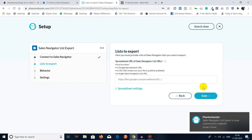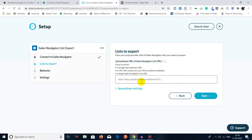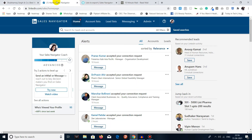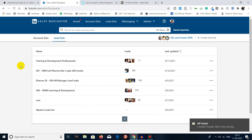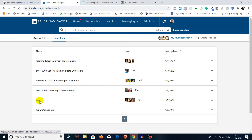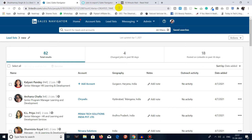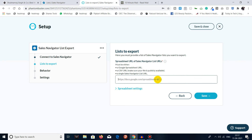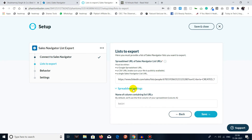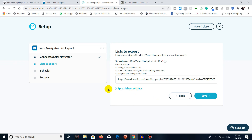Now you have to paste the URL of the list. Go to a lead list in Sales Navigator, select any list, copy that URL, and paste it here. You can go to Spreadsheet Settings and customize according to yourself — I'll use the default setting.